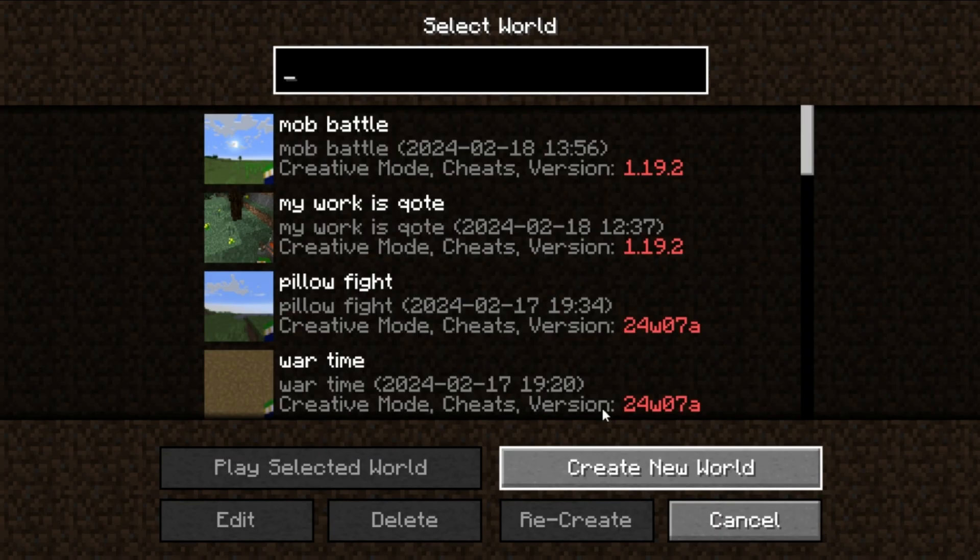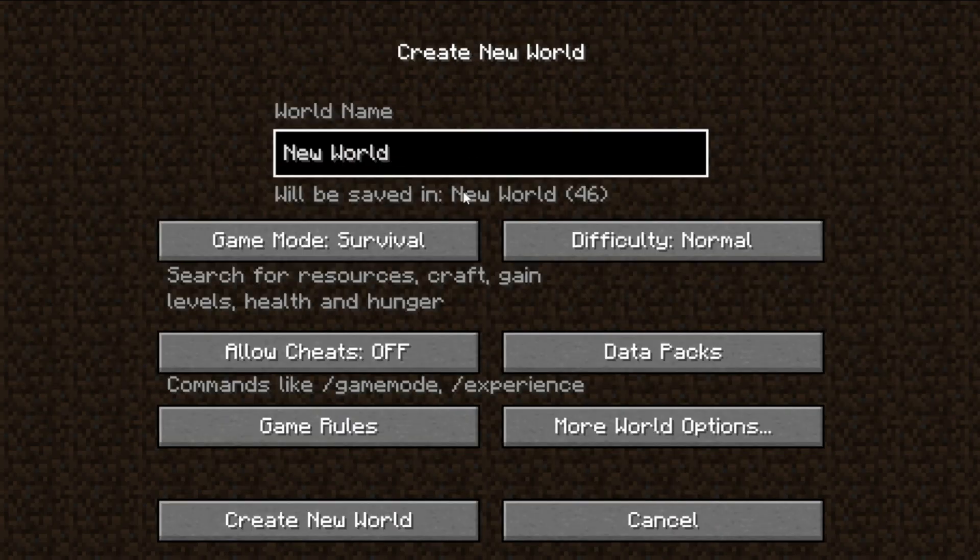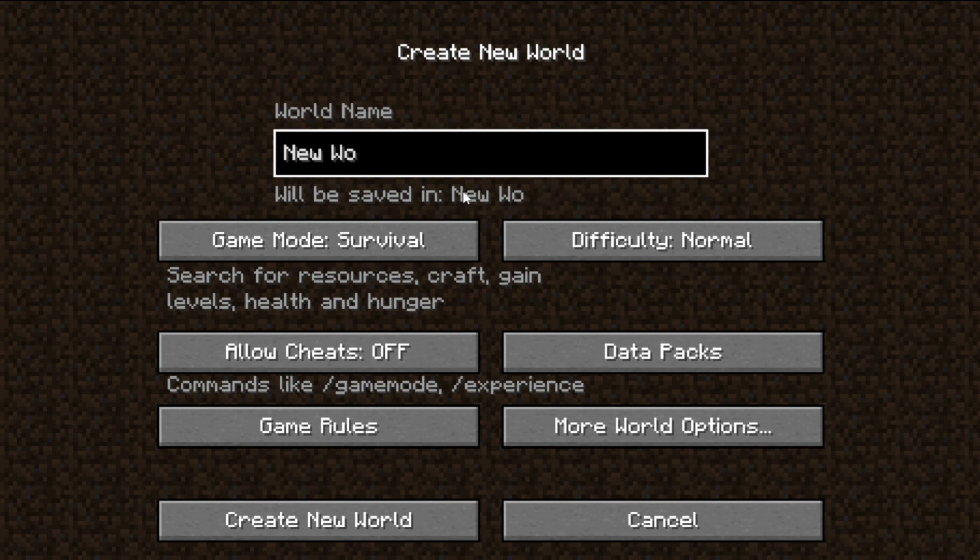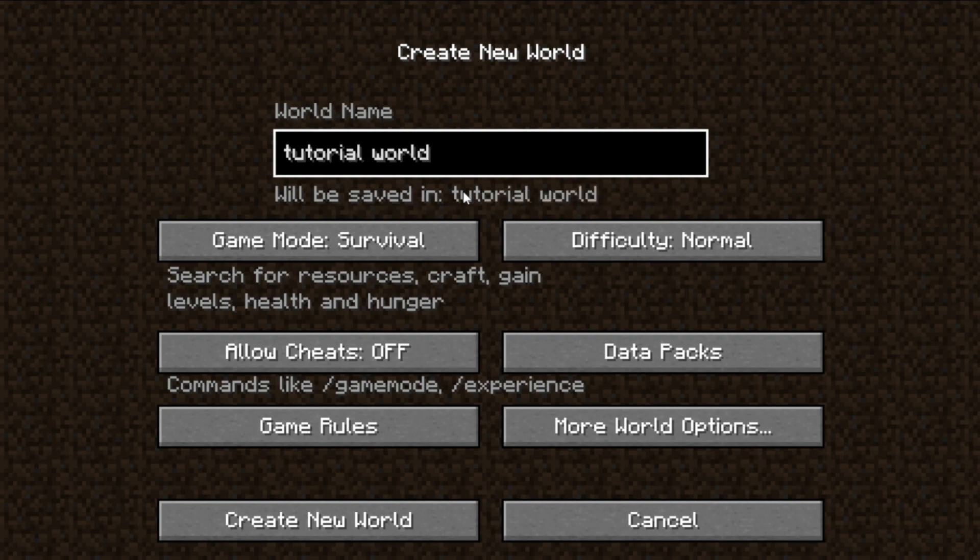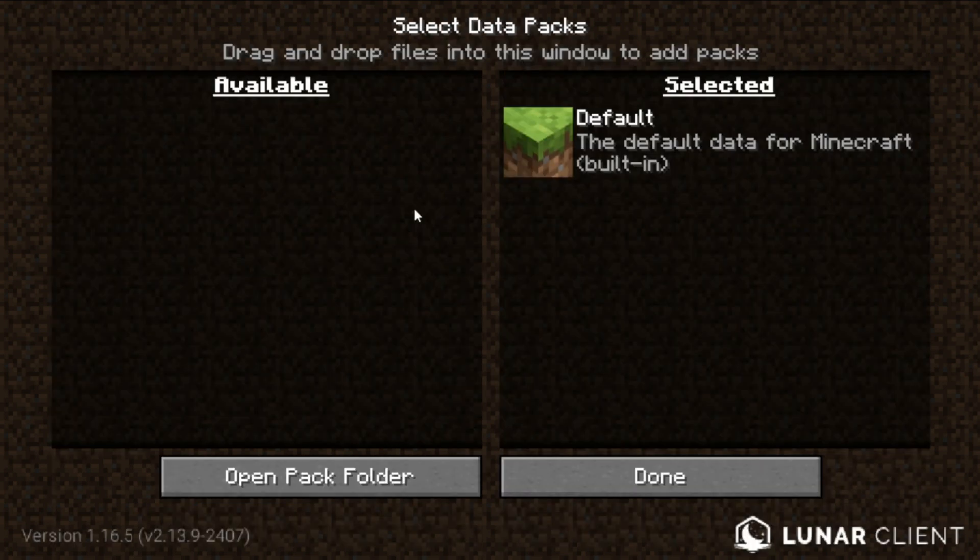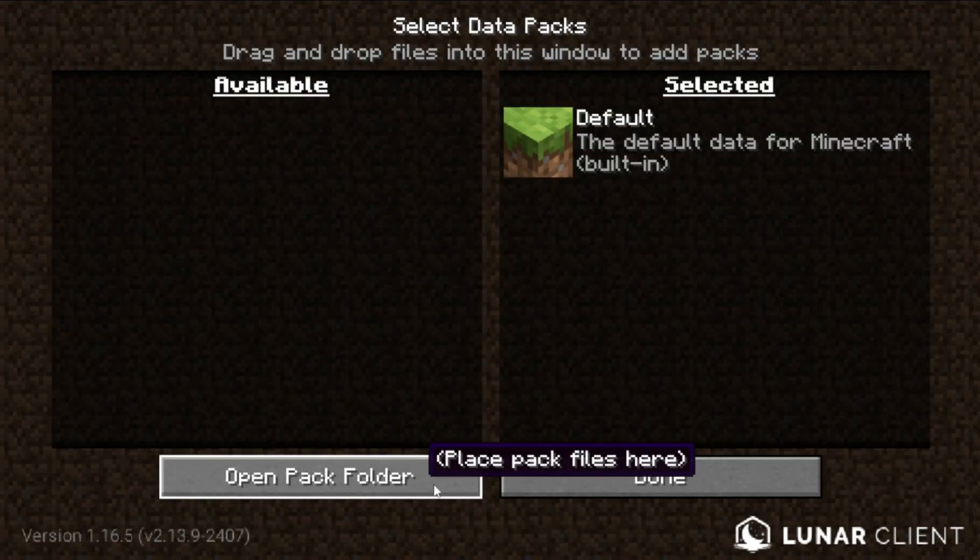Create a new one, a completely new single player world. This might work on multiplayer worlds. Let's just say tutorial world. There we go. Open the data packs folder.